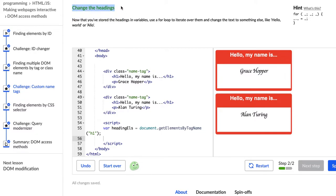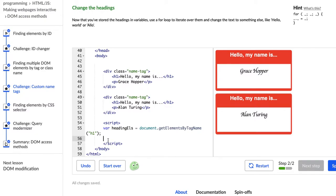So it says change the headings. And it says now that you've stored the headings in variables, use a for loop to iterate over them and change the text to something else like hello world or allo. So I had to review what a for loop is because even though I feel like I generally know the concept, a lot of time in code it gets a little fuzzy. So the reason we're going to use a for loop is because we want something to happen more than once.